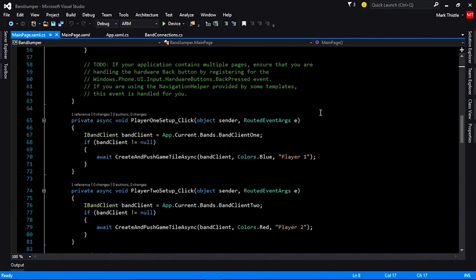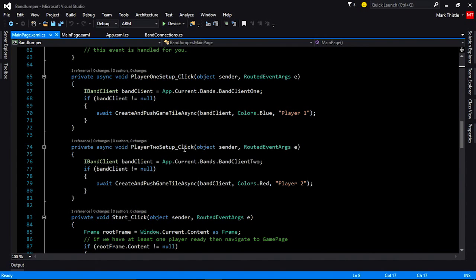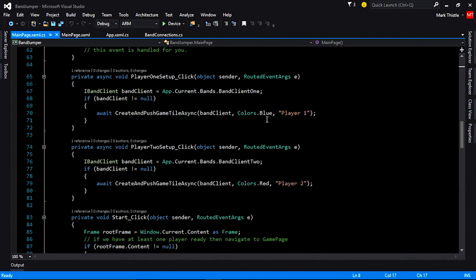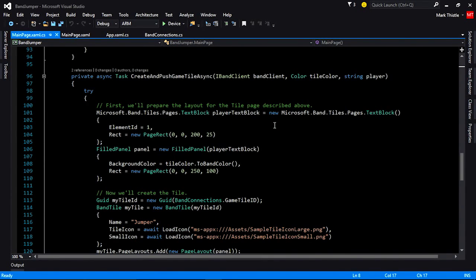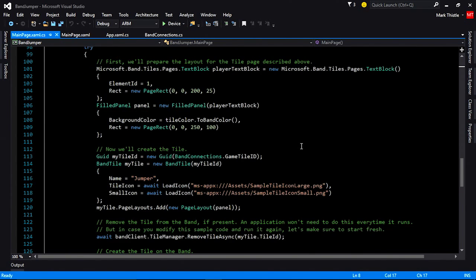To push a custom tile to the band, I've got a method here — player one setup click and player two setup click. They're both very similar. What I've done is created a method called CreateAndPushBandTileAsync that takes the band client we want to connect to, the color of the player that we want to push to the band, and the player name. There's a lot going on in CreateAndPushTileAsync, so let's go take a look at that now.